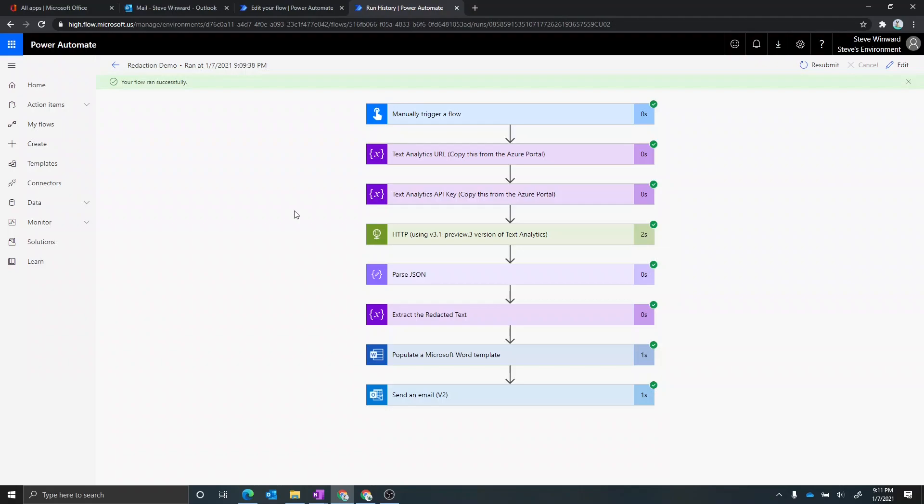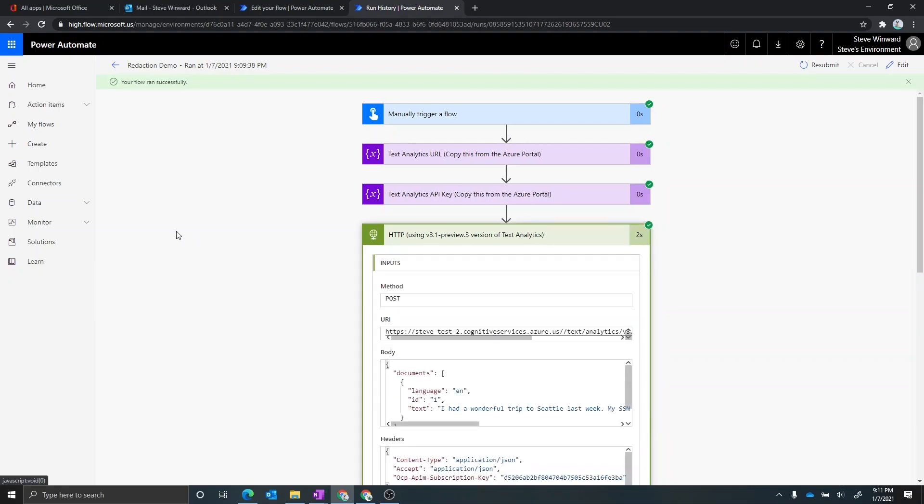So I want to go back to the flow and let's walk through some of the steps that happened here. So I mentioned that there was this HTTP action. Now I'm using the plain HTTP connector because today there is not a text analytics connector that does the PII redaction. You can use an out-of-the-box text analytics connector for Power Automate. It just does not do the PII today.